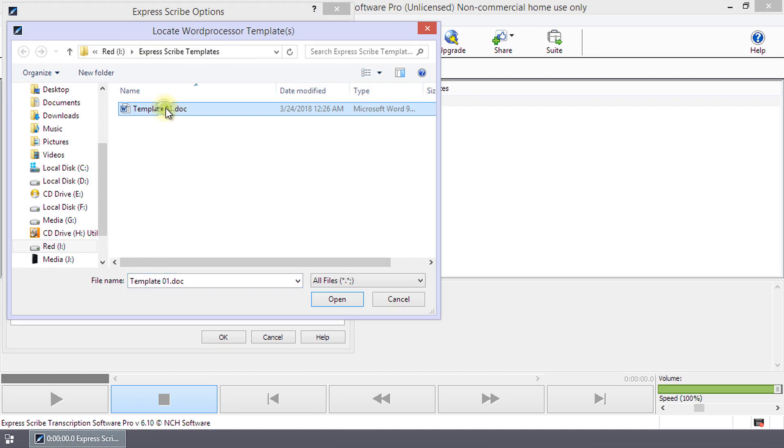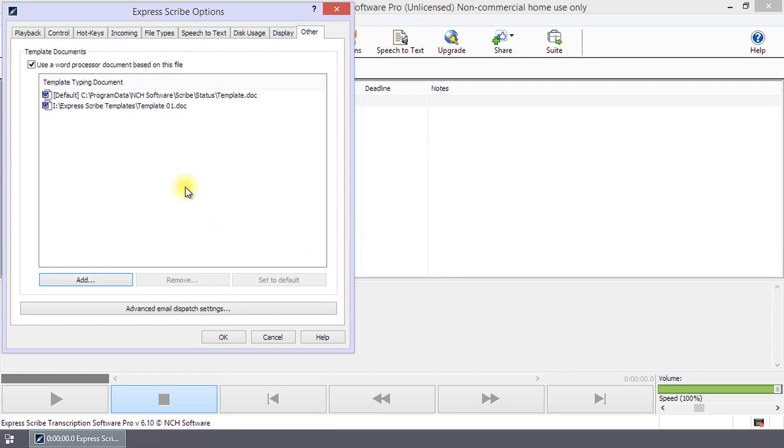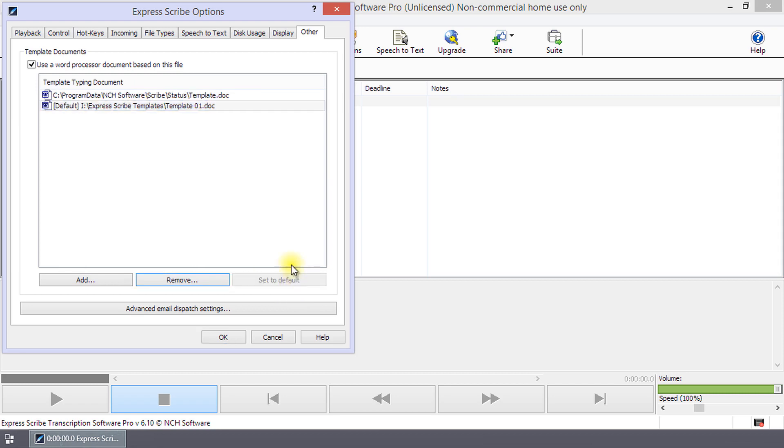Navigate to your file, select it, and click open. Select your file in the list and click set to default.